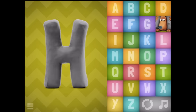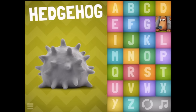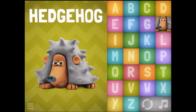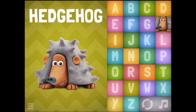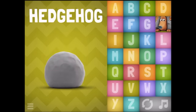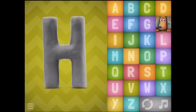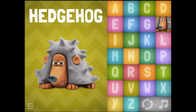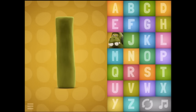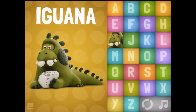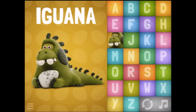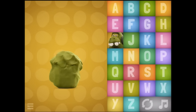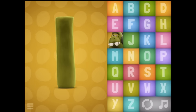H - Hedgehog. I had to see the hedgehog again. I - Iguana! You've got your egg there, Iguana.